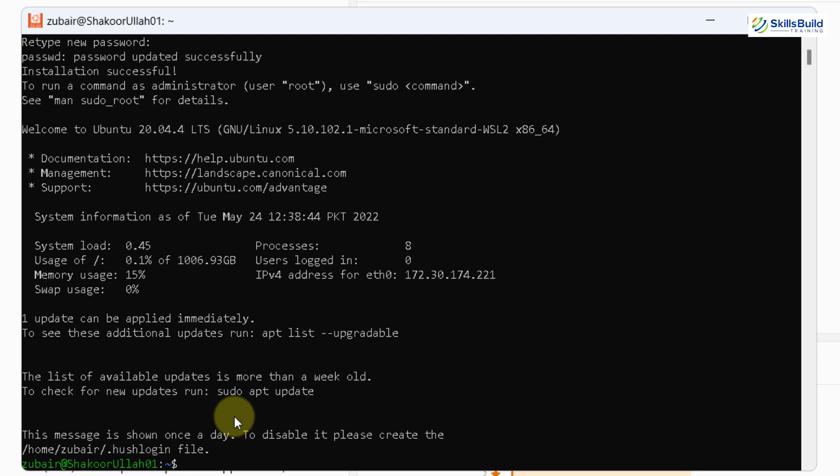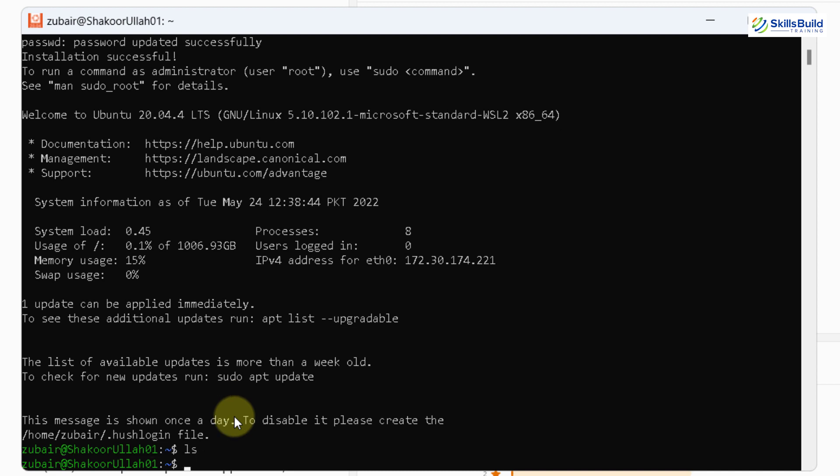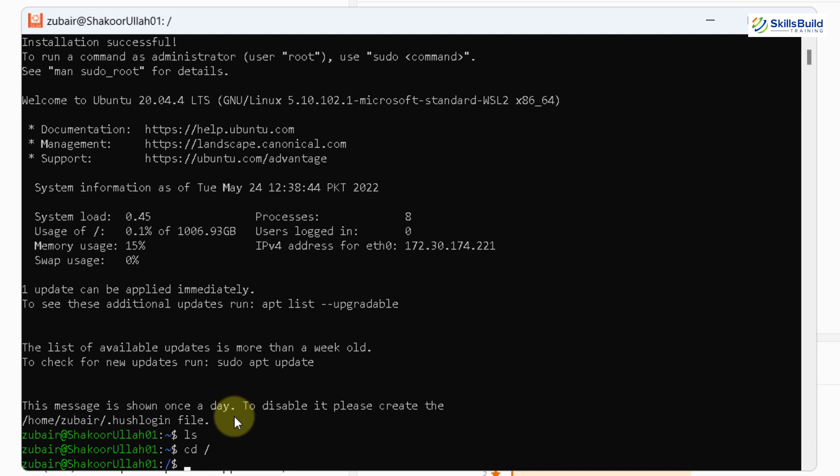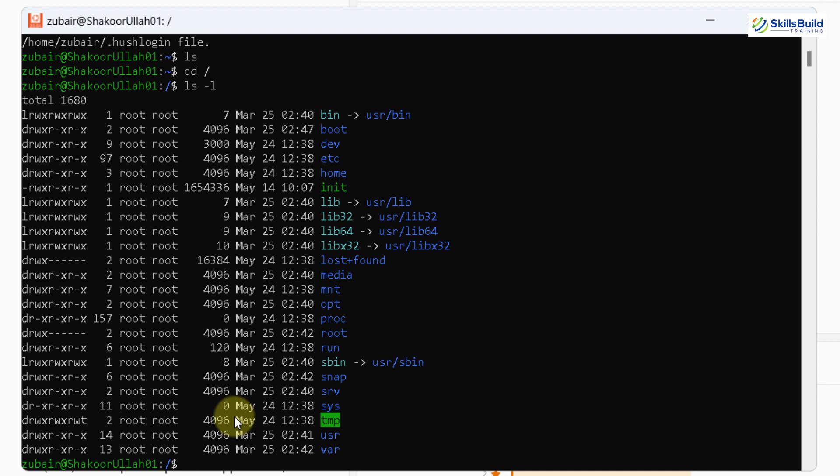Now, in order to see if it is working or not, I will write here ls. Now I'll write here cd space backslash. And now if I write here ls space hyphen l hit enter. So here, if you see, we have all the directories with all the permissions and all the users. So it shows that we are up and running and we have our Ubuntu working into our Windows 11 with the help of our WSL.